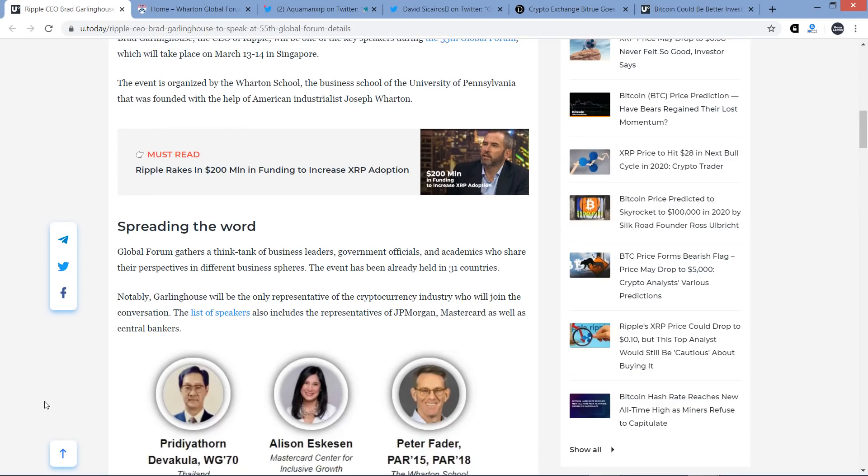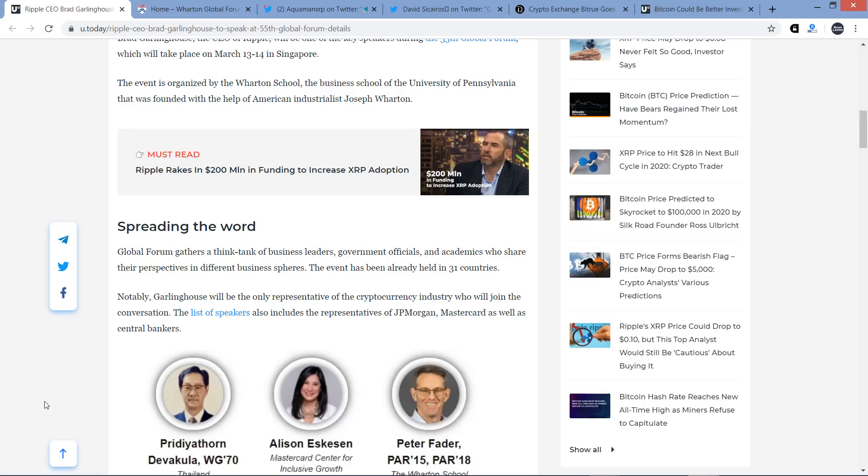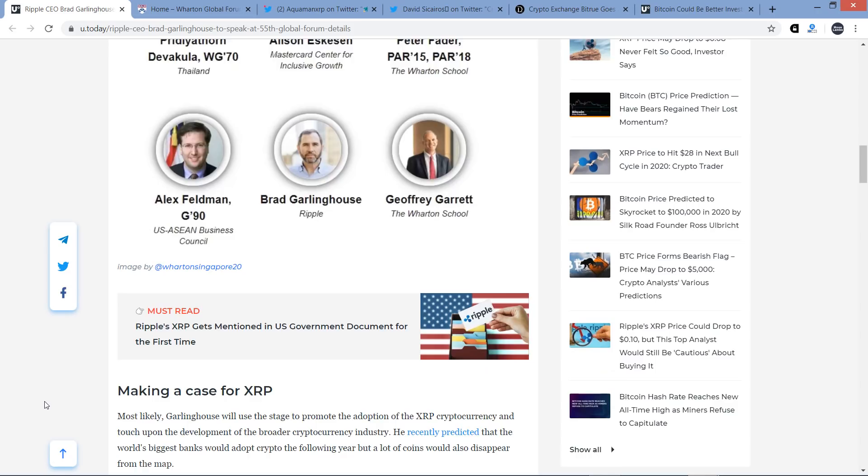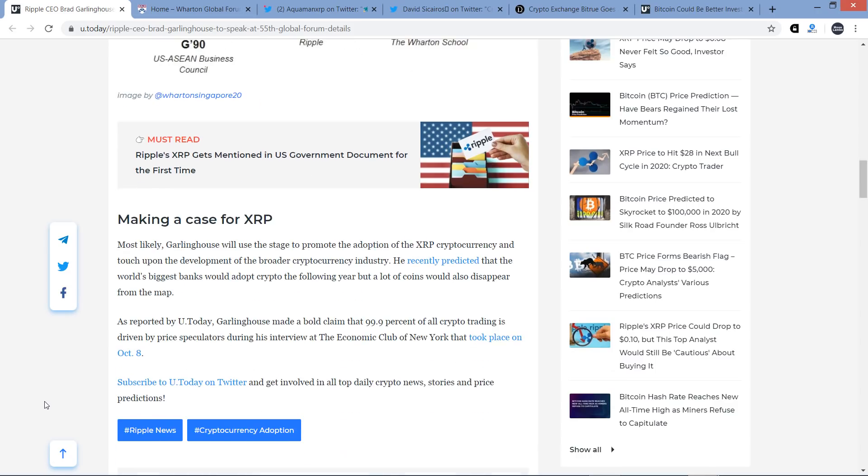Anyway, the event is organized by the Wharton School, the business school of the University of Pennsylvania that was founded with the help of American industrialist Joseph Wharton. Global Forum gathers a think tank of business leaders, government officials, and academics who share their perspectives in different business spheres. The event has already been held in 31 countries. Notably, Garlinghouse will be the only representative of the cryptocurrency industry who will join the conversation. How about that? So they picked the adult in the room rather than the anarchist ideologists out there that ideologically driven individuals like Bitcoin Maxi types. That's not too surprising to me.